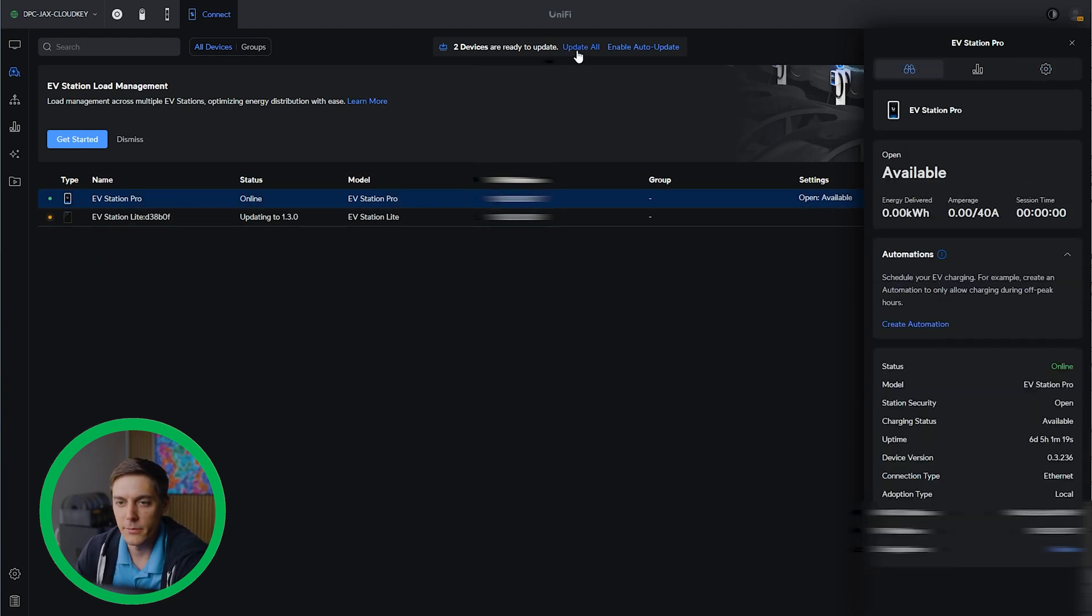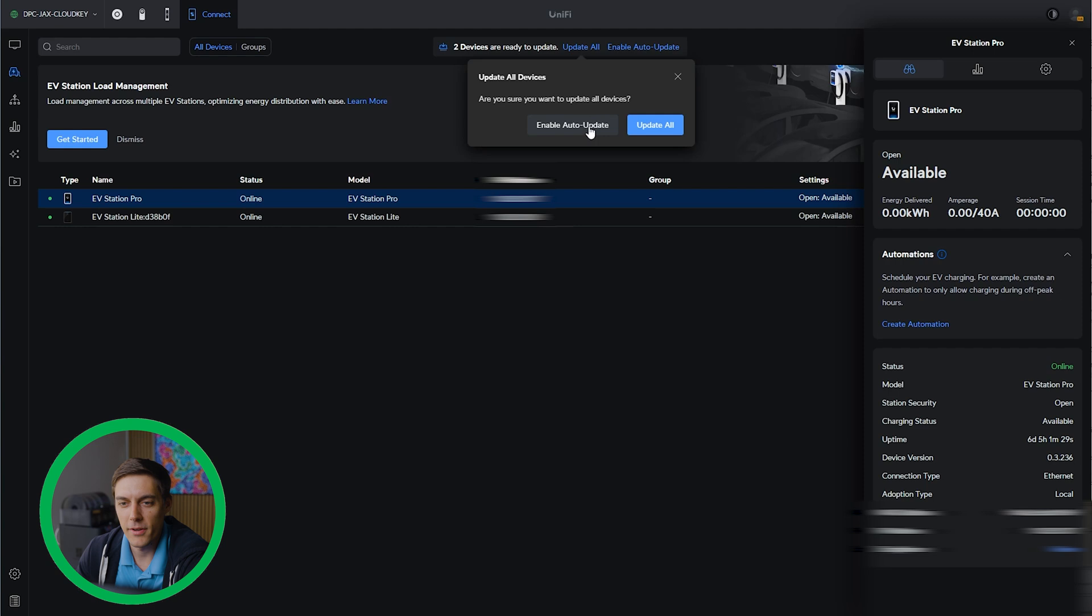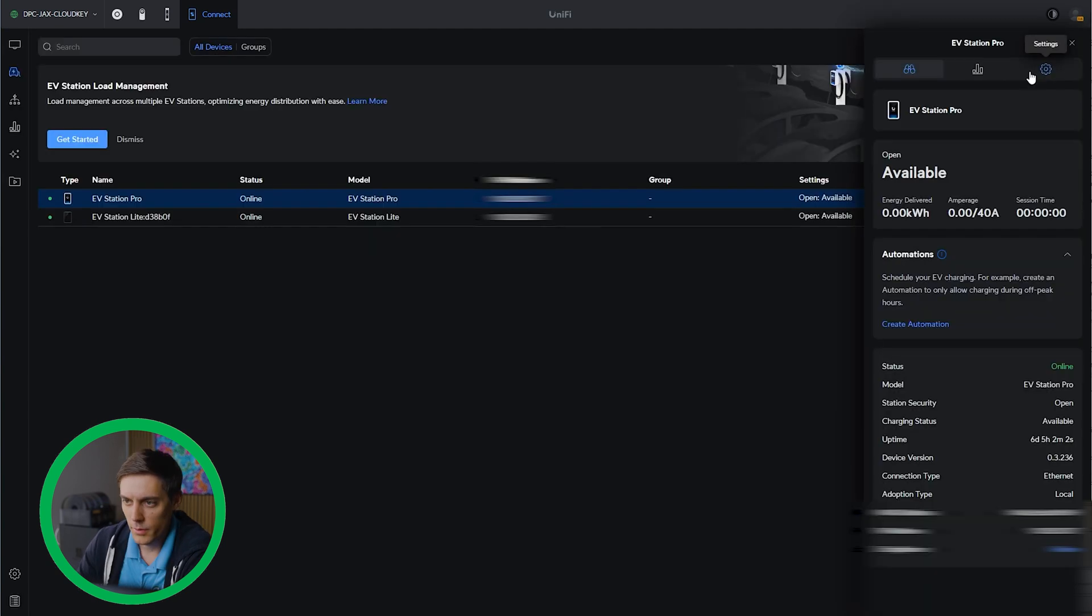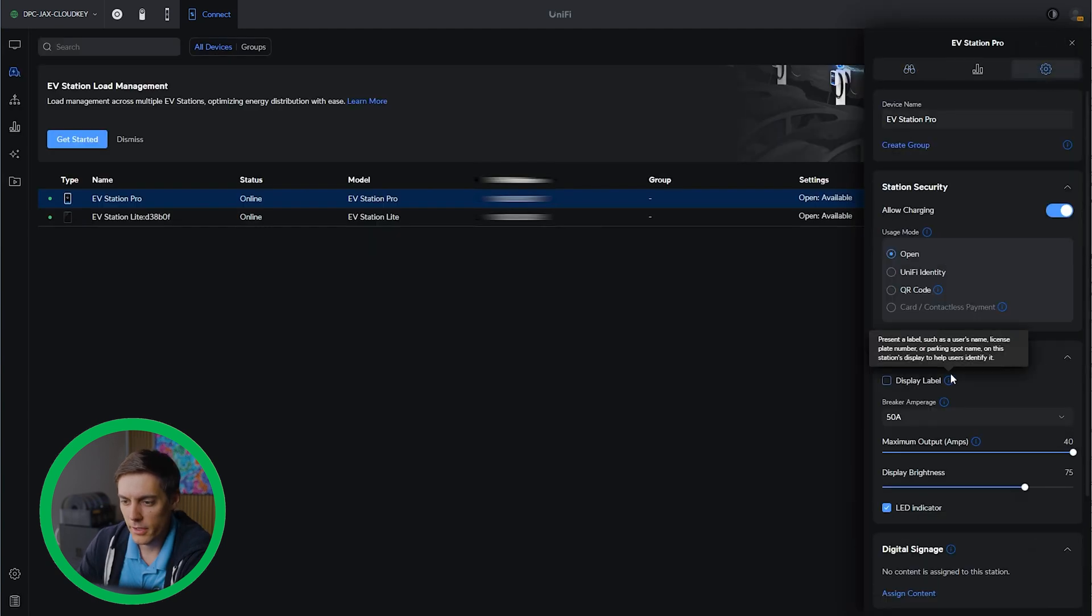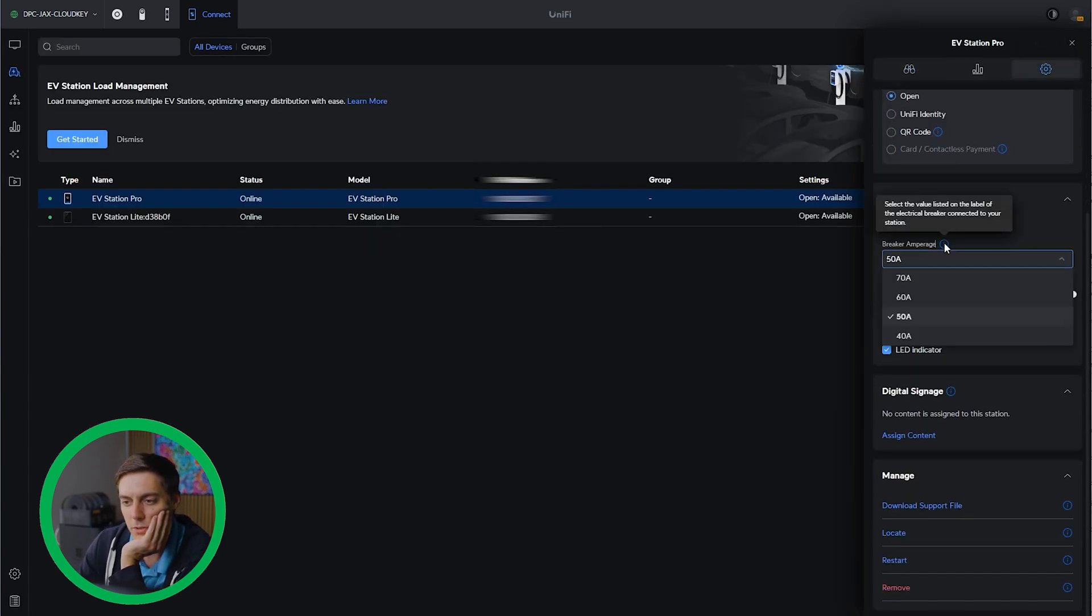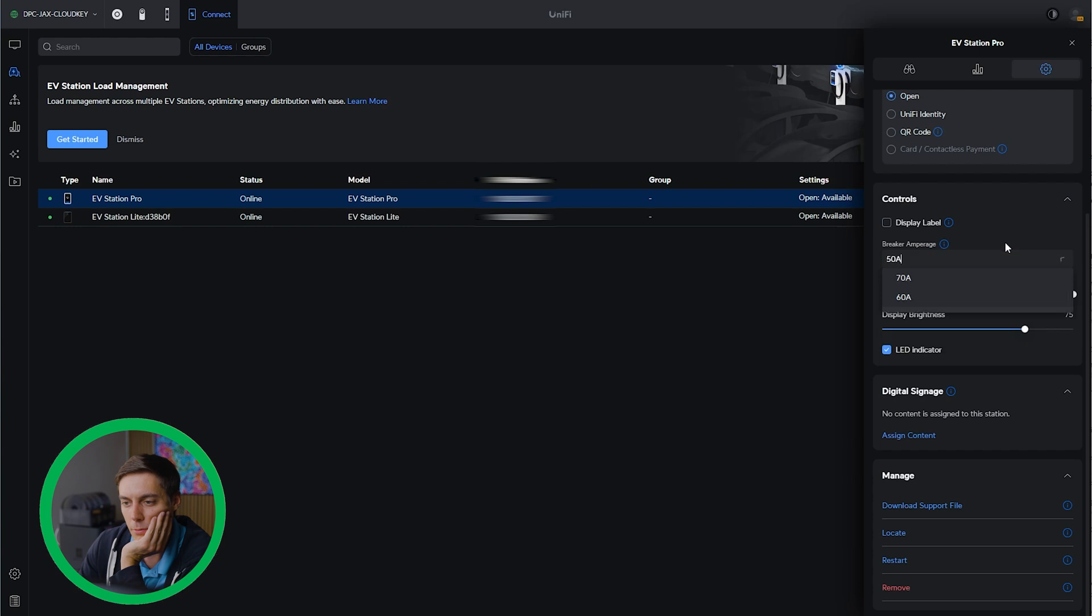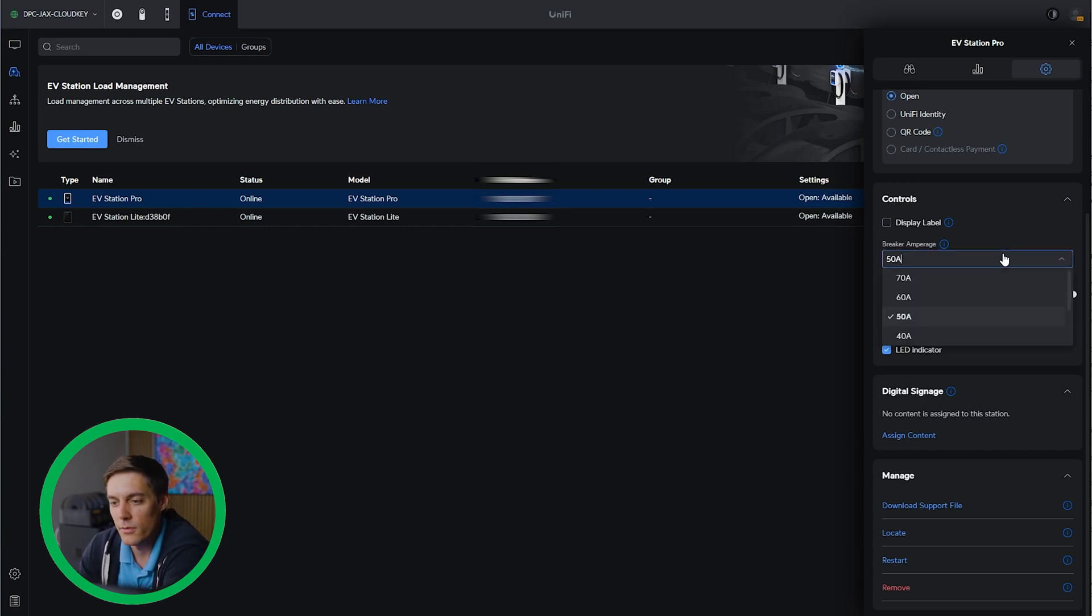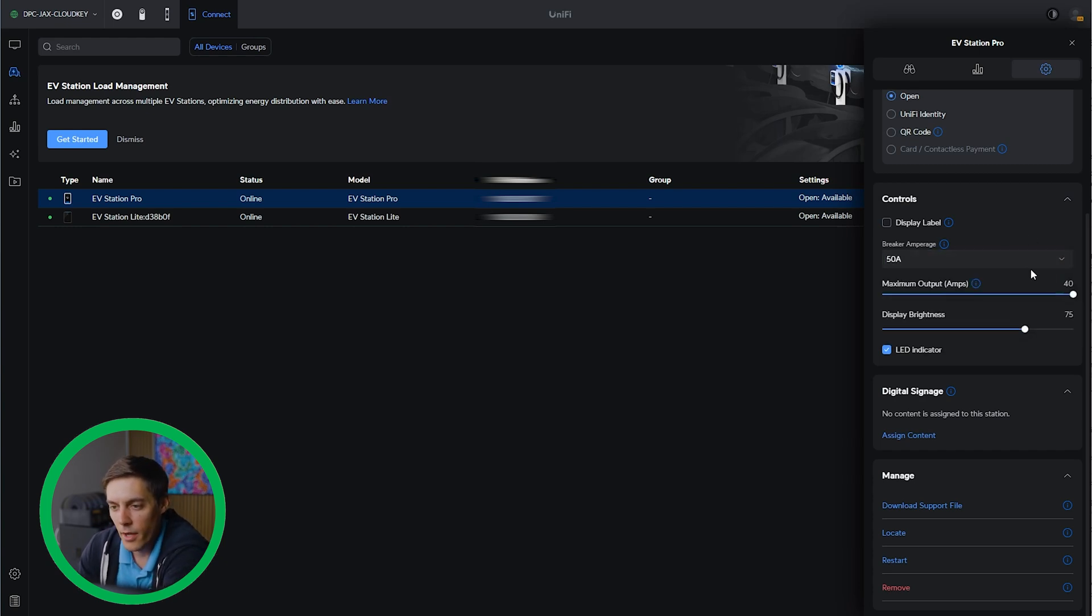It looks like I've got some updates for them. I'm gonna go ahead and run those. While we're doing that, I'm gonna enable the auto update. While that's loading, I'm gonna look at a few of the other settings. I can choose my breaker amperage in the settings here, and this allows me to decide the output. Right now we have a maximum output of 40 amps because our breaker amperage is set to 50.